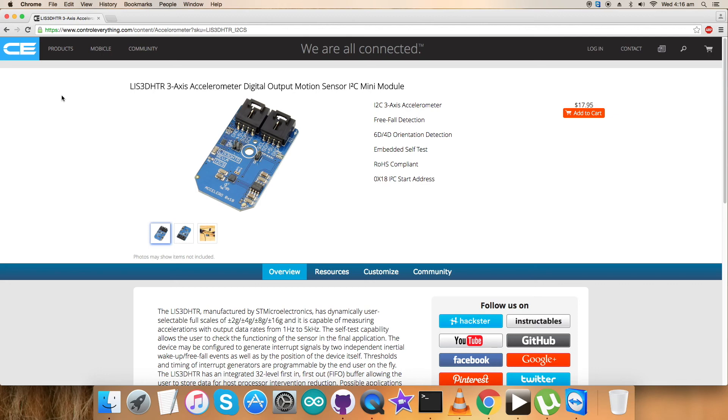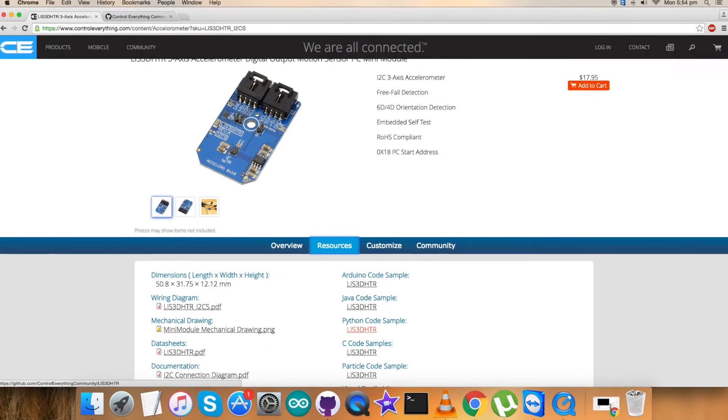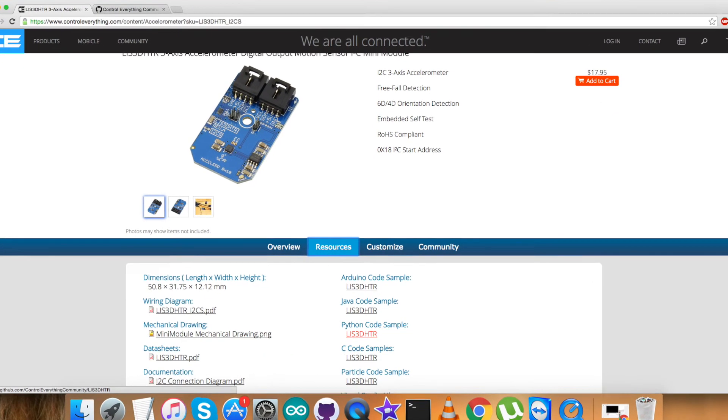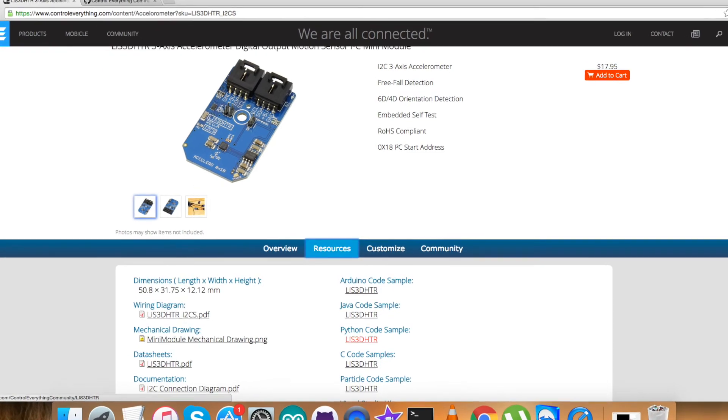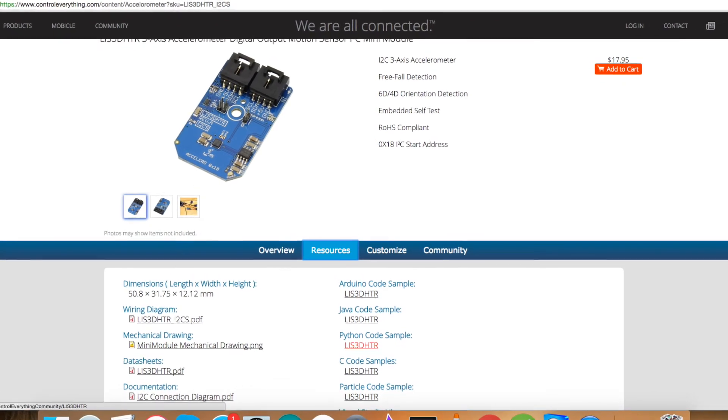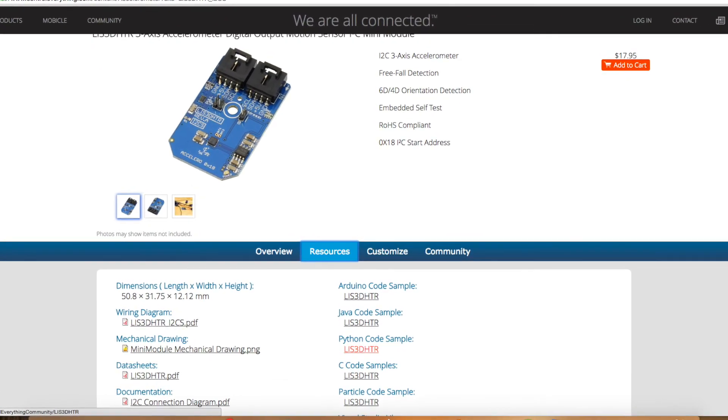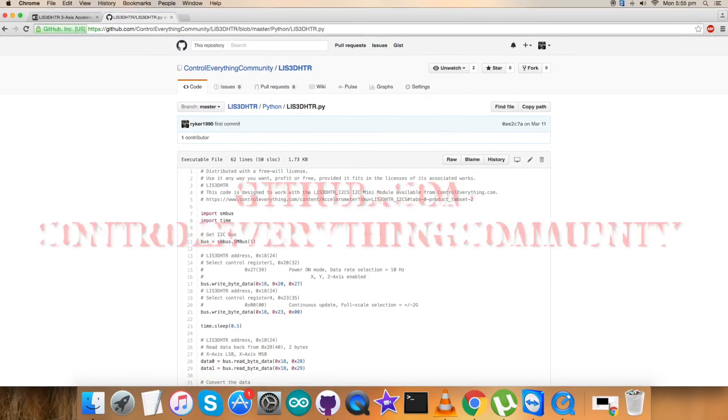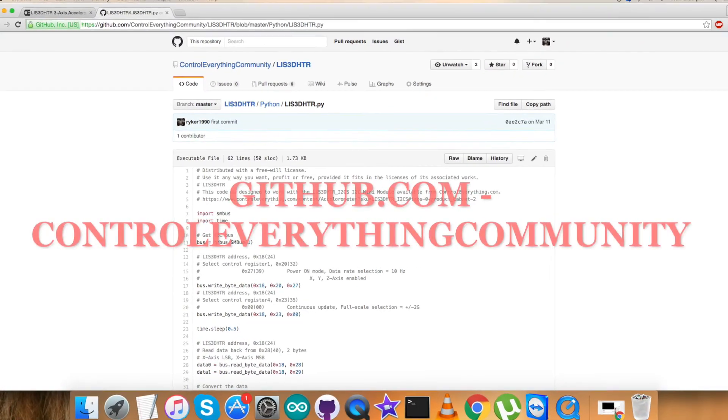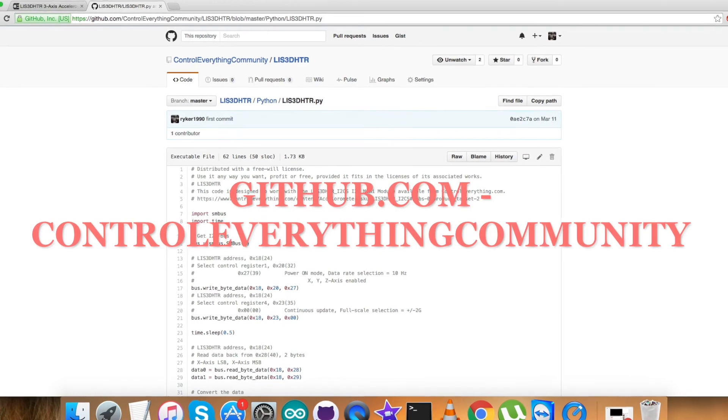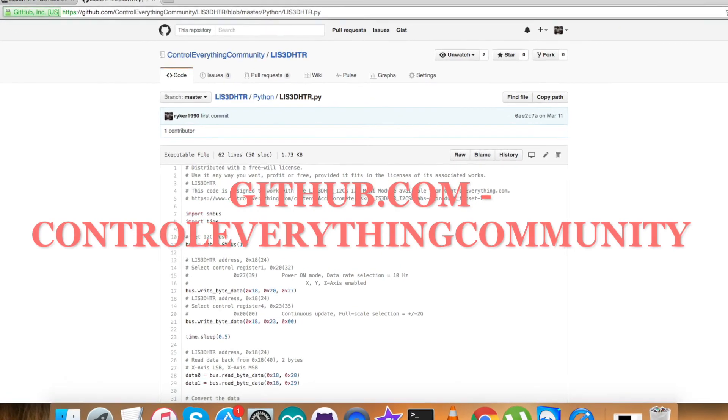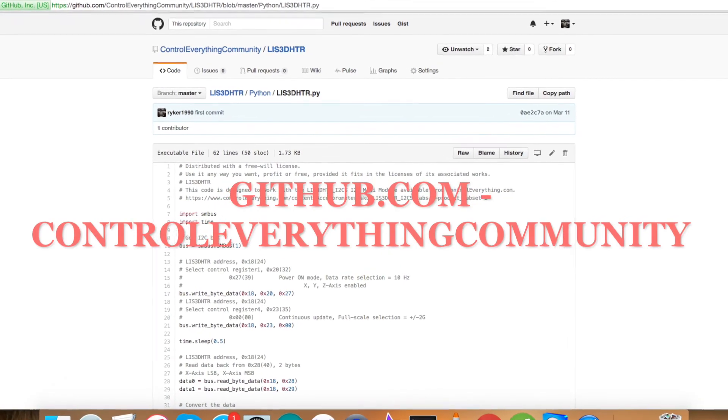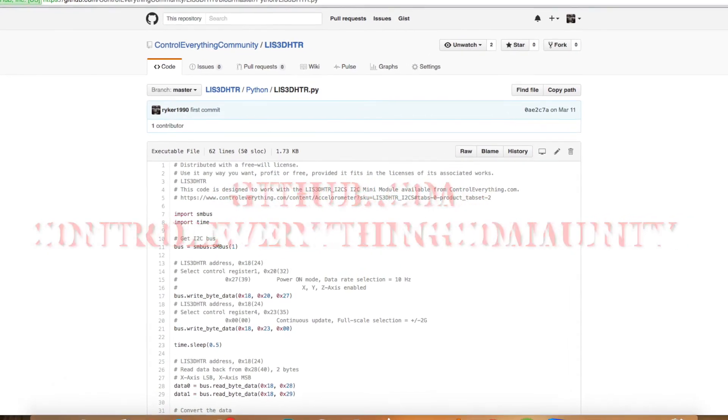You can purchase the sensor from the website controle​verything.com, as you can see. You can also have the code from the resource tab. You can download it from this site.